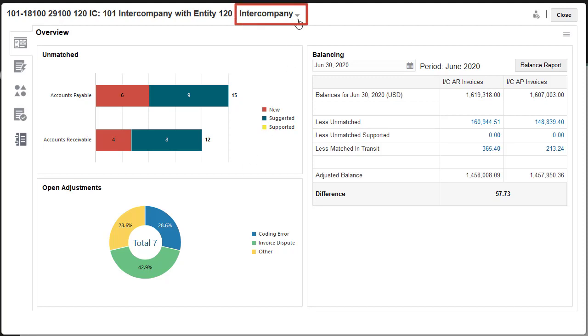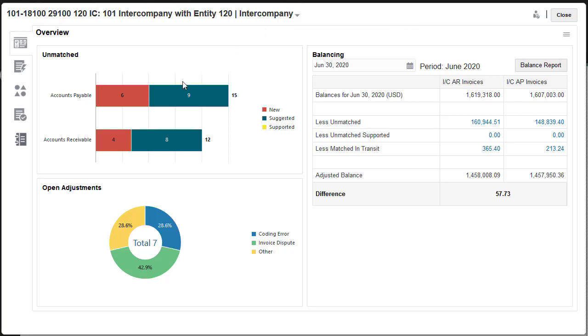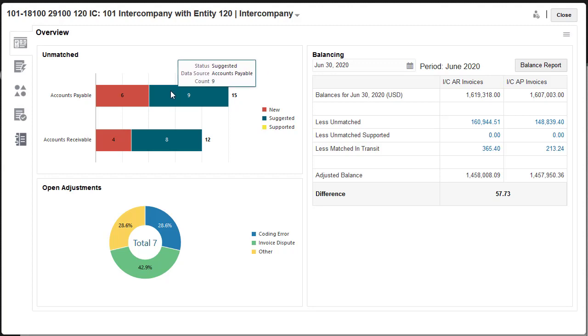You select the match process for which you want to confirm matches from the match process list. This reconciliation has only one match process. The number of suggested matches and the number of unmatched transactions for each data source for the match process are shown in the Overview tab.